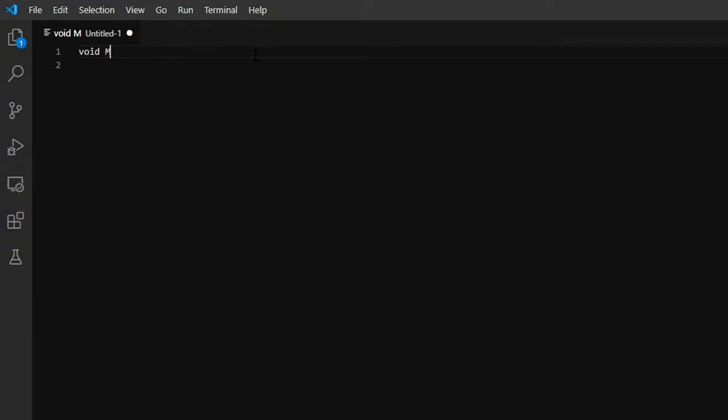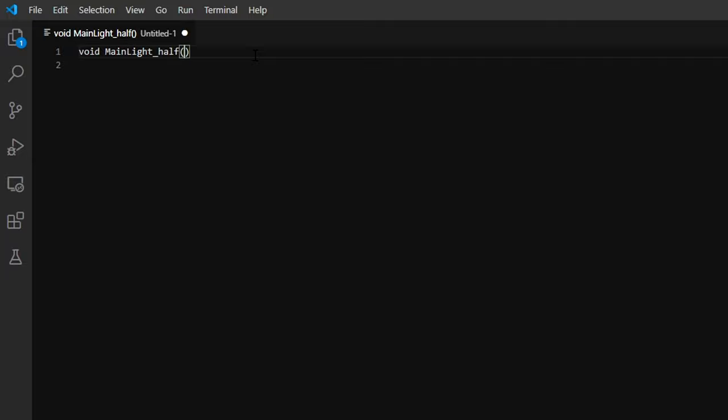Start by creating a new file. We're going to write a single function with a void return type called mainlight_half. The half is important because this tells Unity the precision to expect this function to use. We'll see later that we can override the precision used.